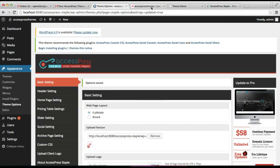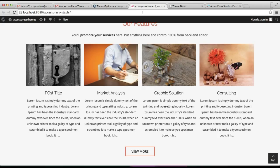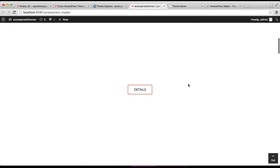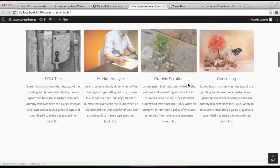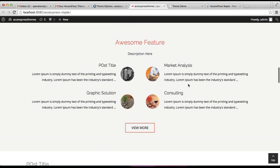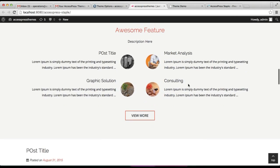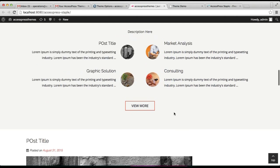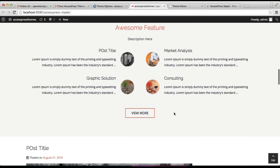After your option is saved, let's go to the front end, refresh it, and see how this appears. Here is our awesome feature section with the kind of layout that is in our demo site, with a View More button and everything.